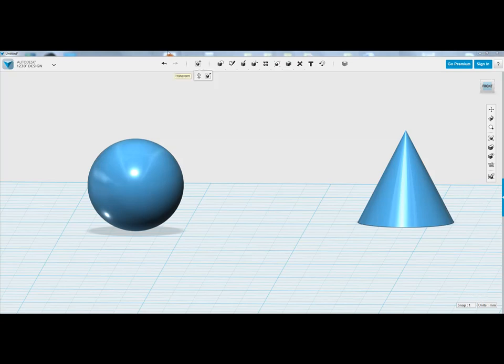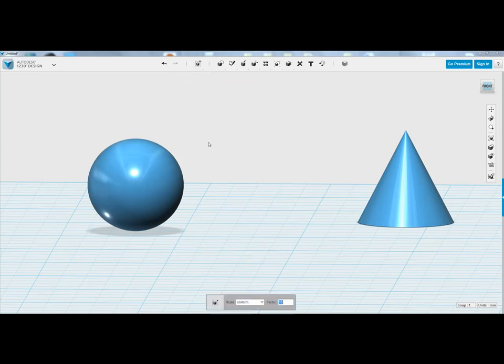In this tutorial we're going to learn how to use the scale tool. So we'll go ahead up to the top, click on Transform, and move your way down to Scale.